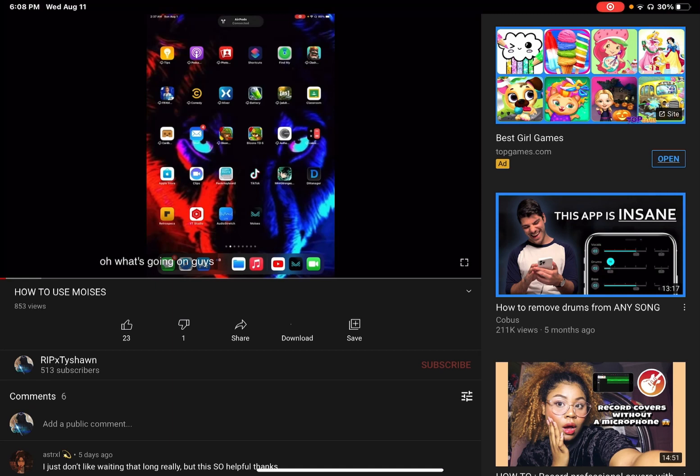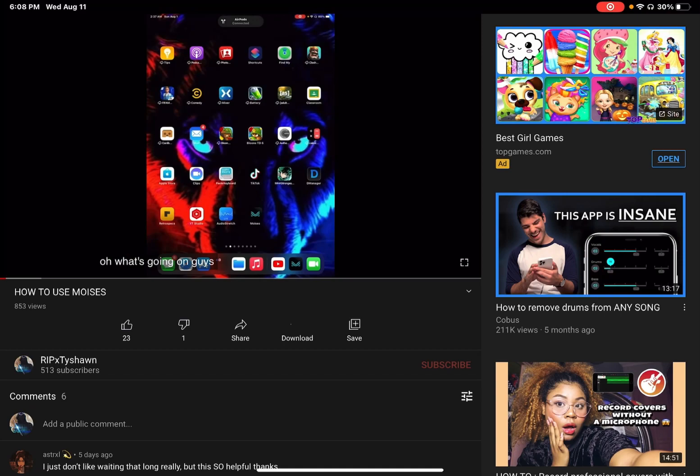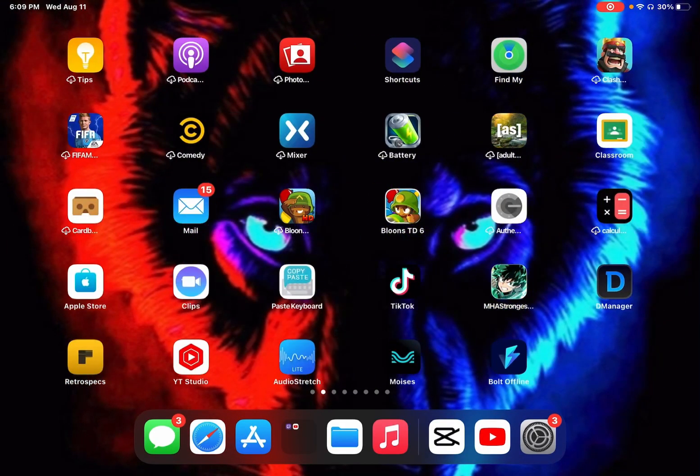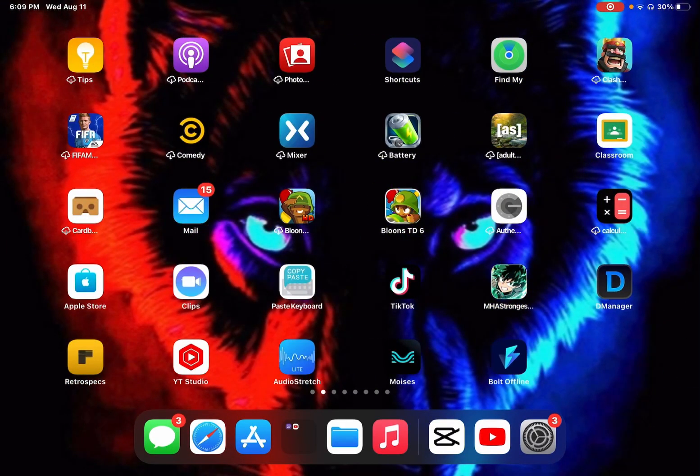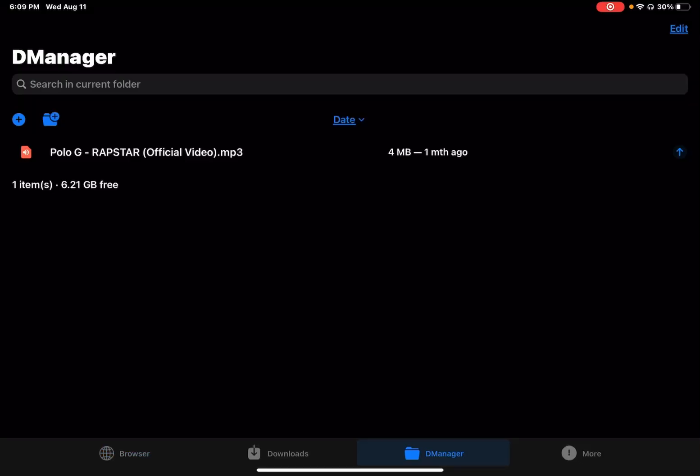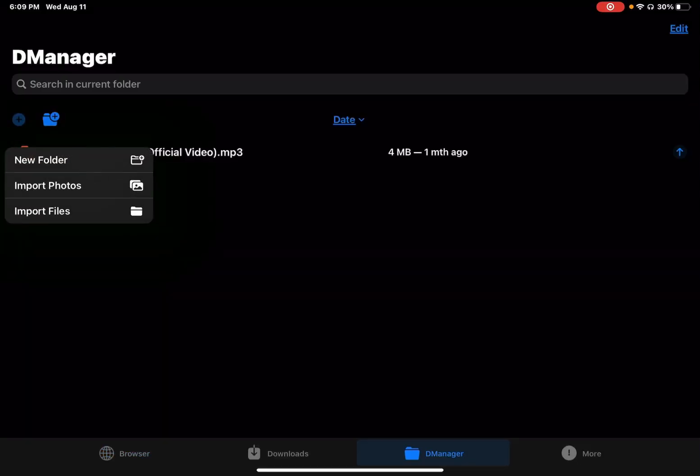The video y'all seen before was uploaded a while back, so I'm gonna show y'all how it will pop up or what you have to click on. When you screen recorded all this, you will go to DManager, click on this, and then instead of import files, you will click on import photos.